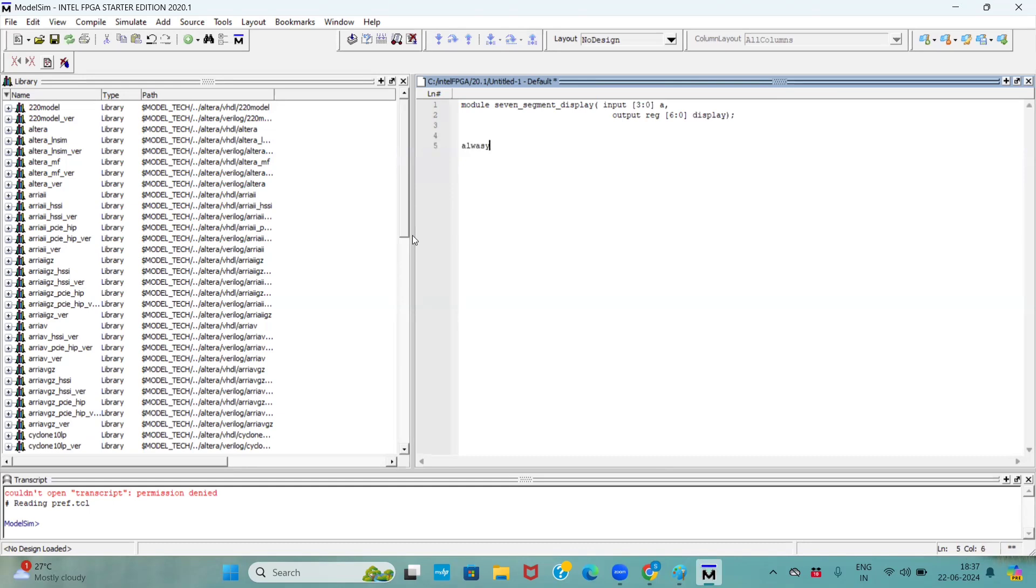Now, here, I am using always at all the inputs, begin. Here, I am using the case. Why? Because based upon the input number, it has to display, right? It means it has multiple combinations. To represent the multiple combinations, we can use the case.